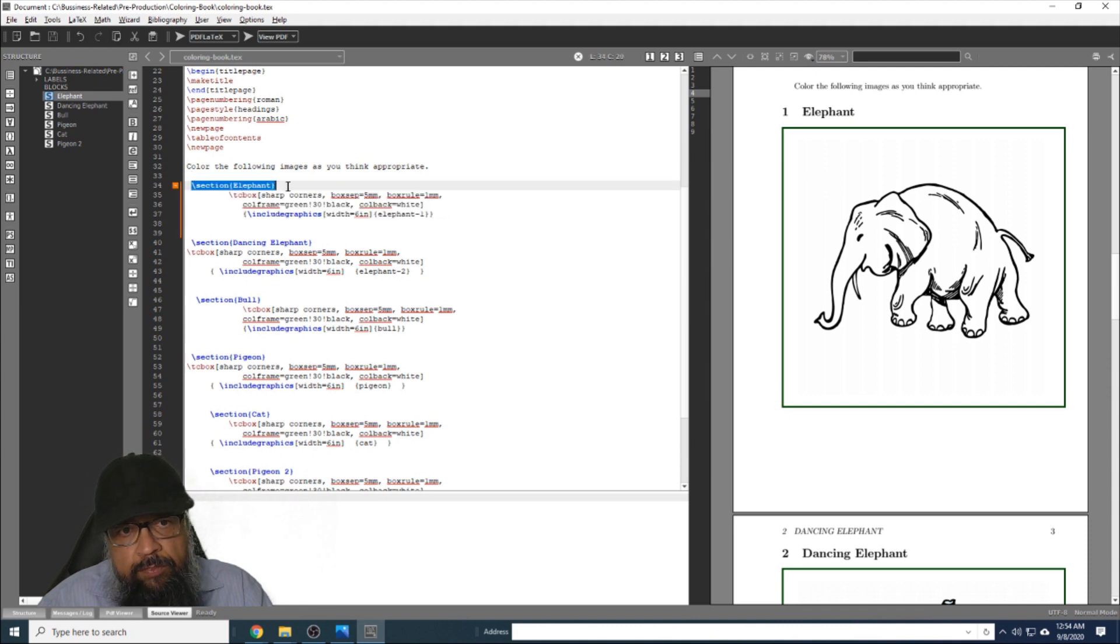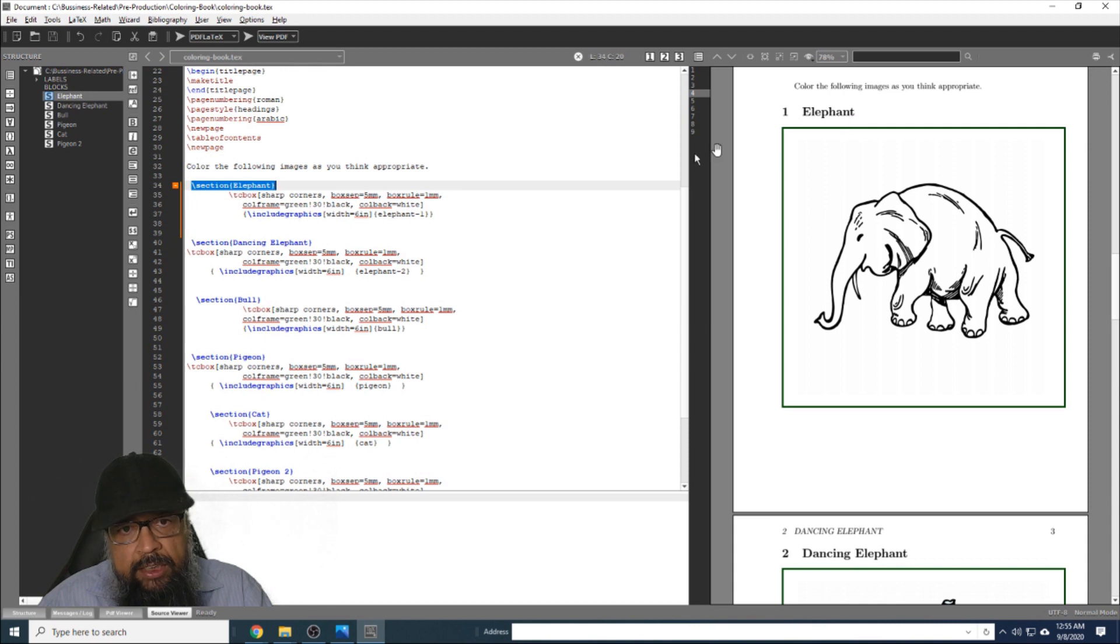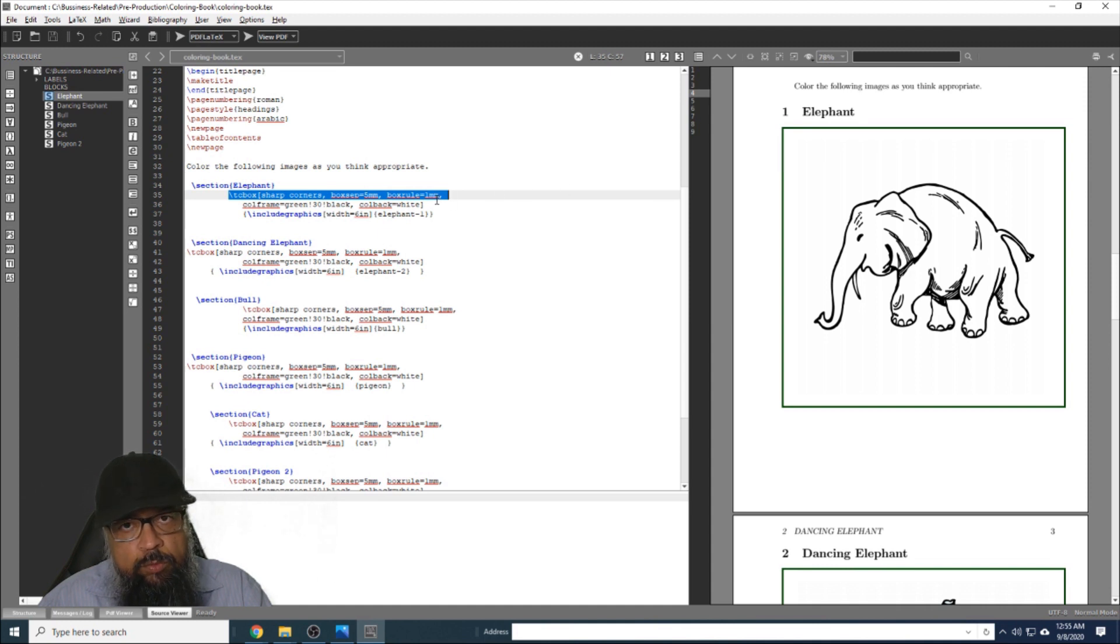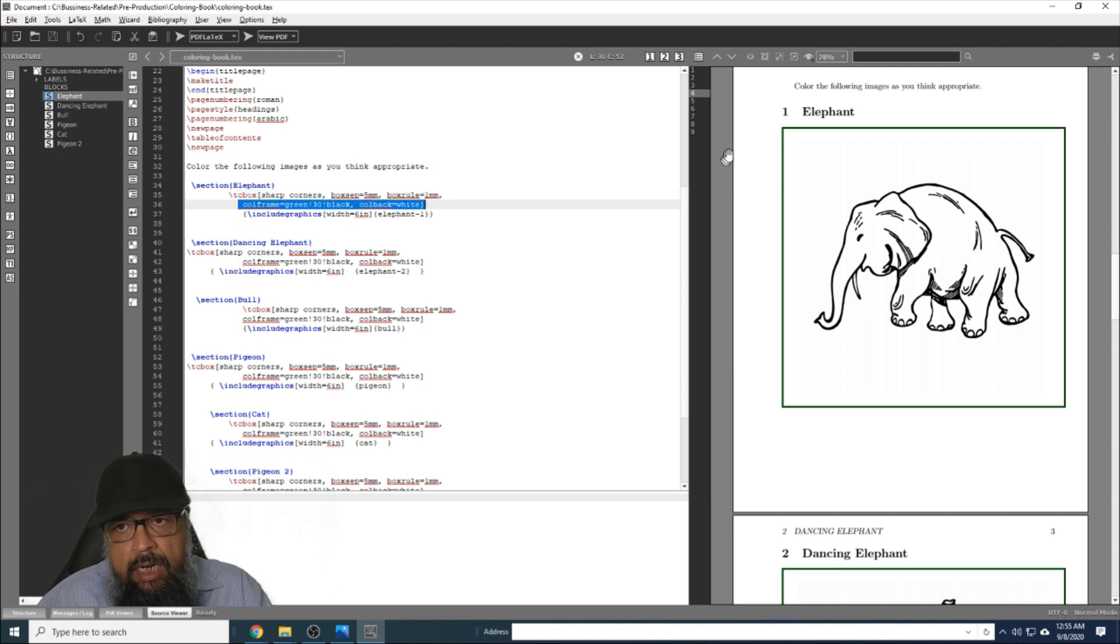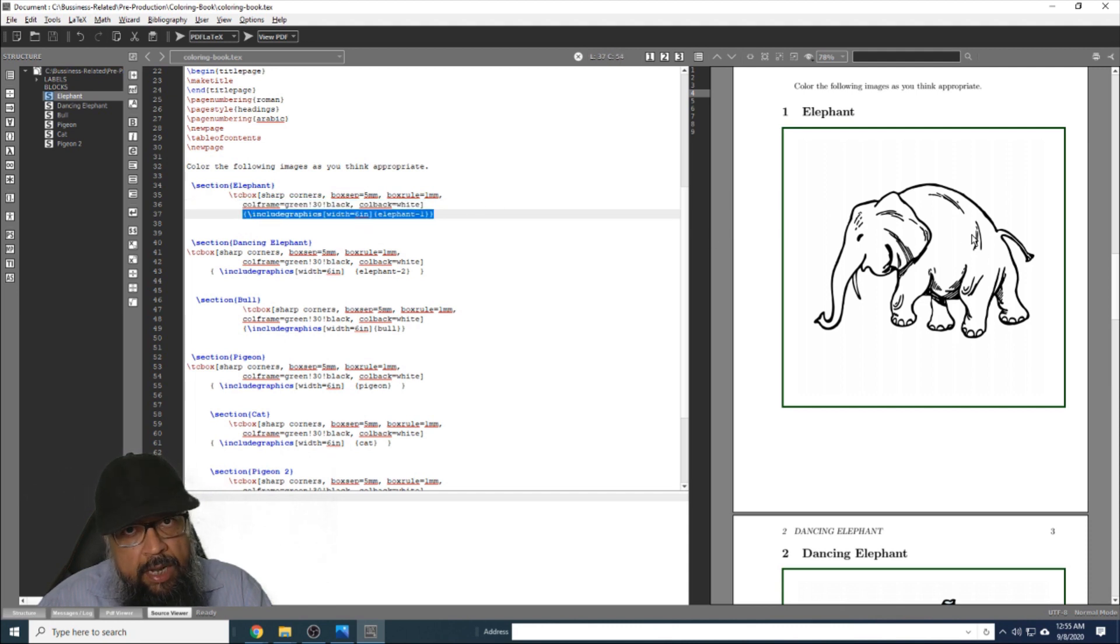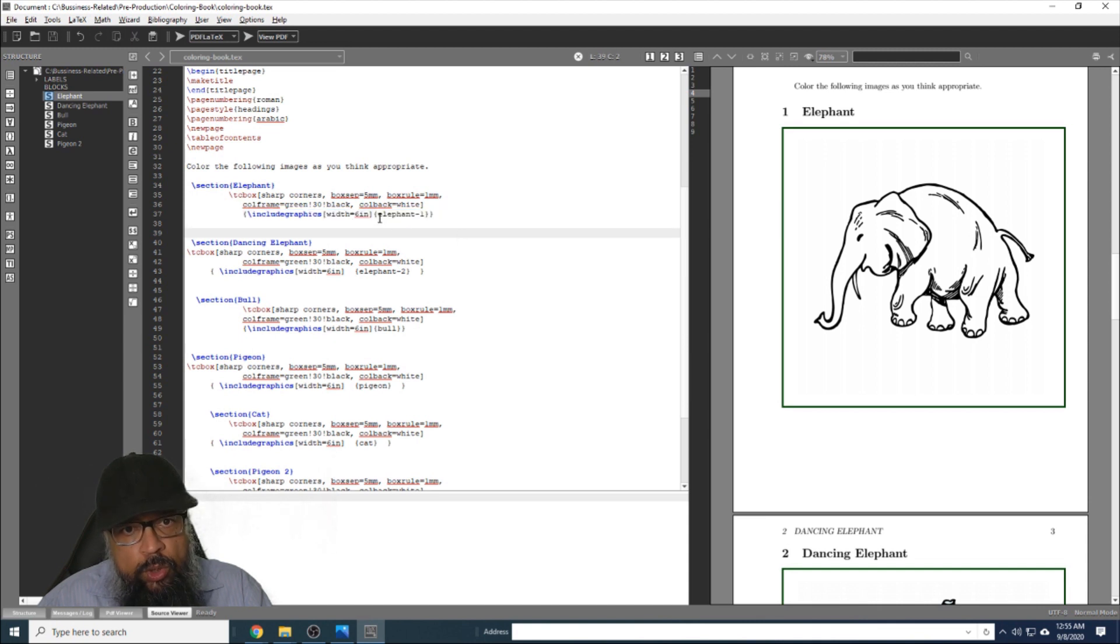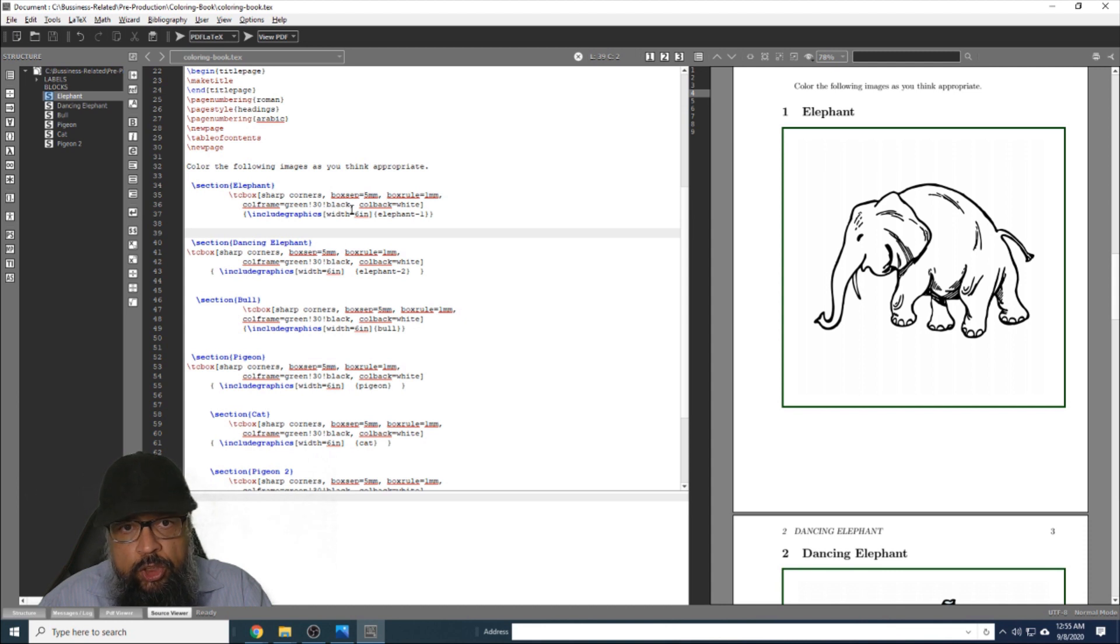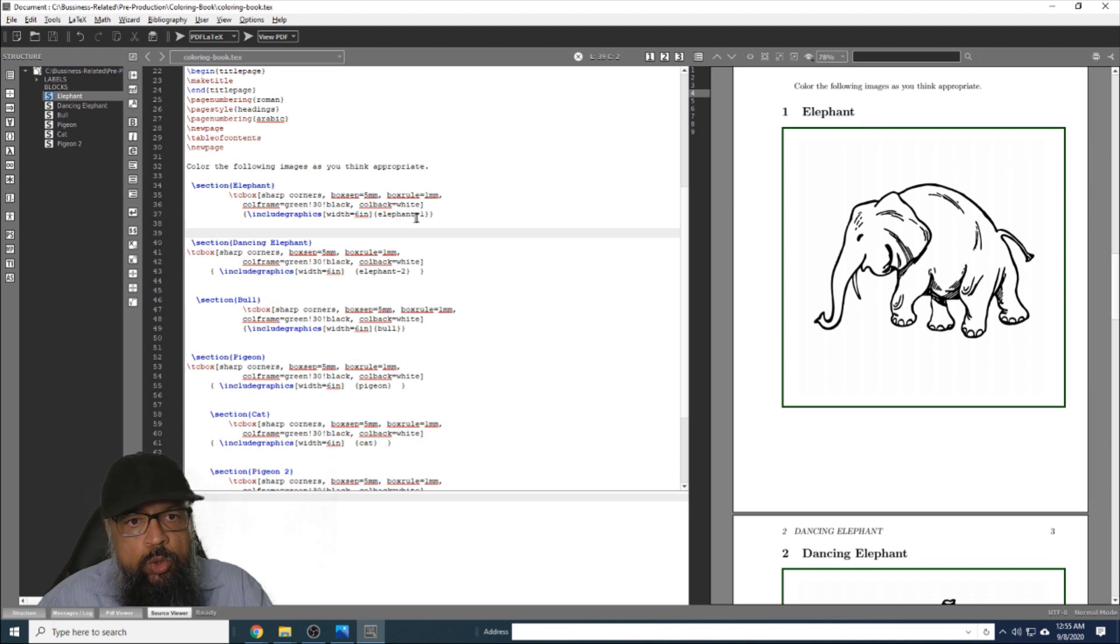The first of these four lines is the section name: section and then elephant. The second line inserts this box. How and why you don't have to know; just insert this line of code and this box will be inserted. Then the third line is the color of the box: 30% green, rest is black. Now the fourth line of code inserts this image. This image has been downloaded from canva.com and it has been stored in the same folder as elephant-1.png file. You don't have to write png here. You have to put the width of the image: width equals six inches. And then in the next curly brackets, you put the name of the file without png.